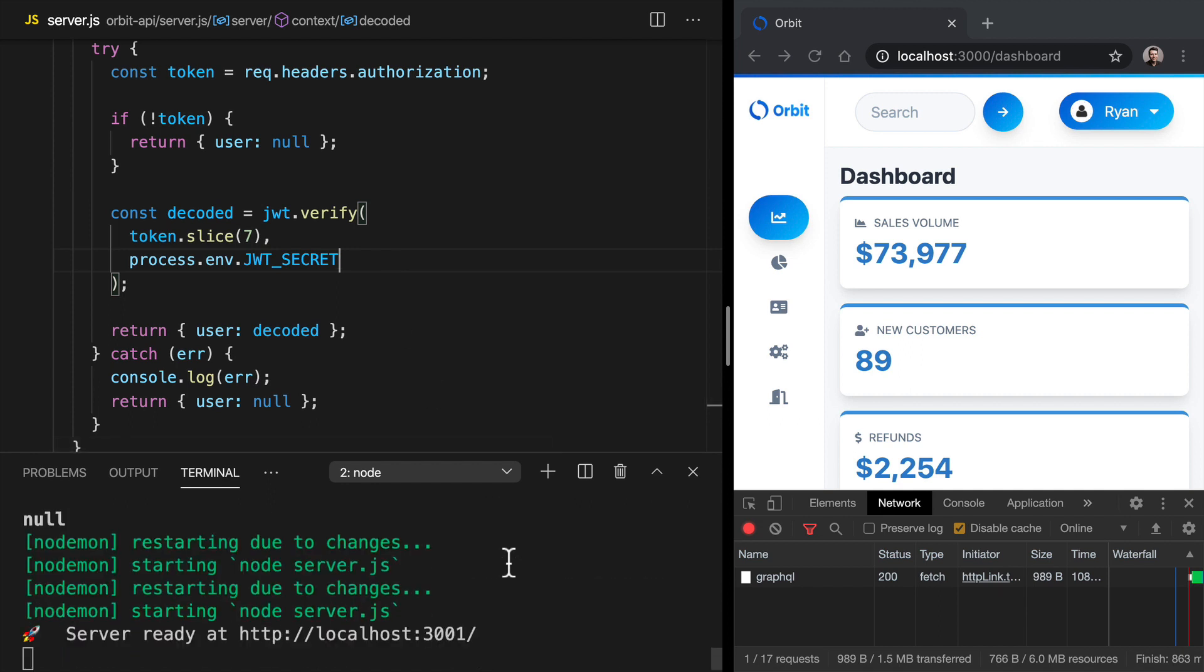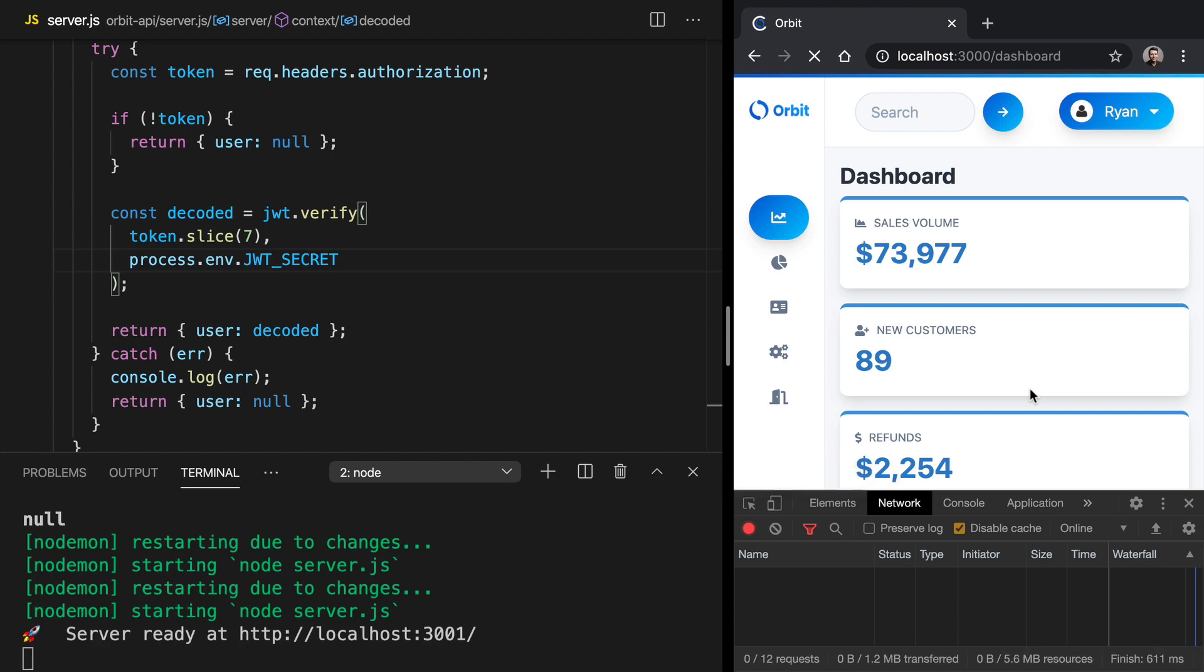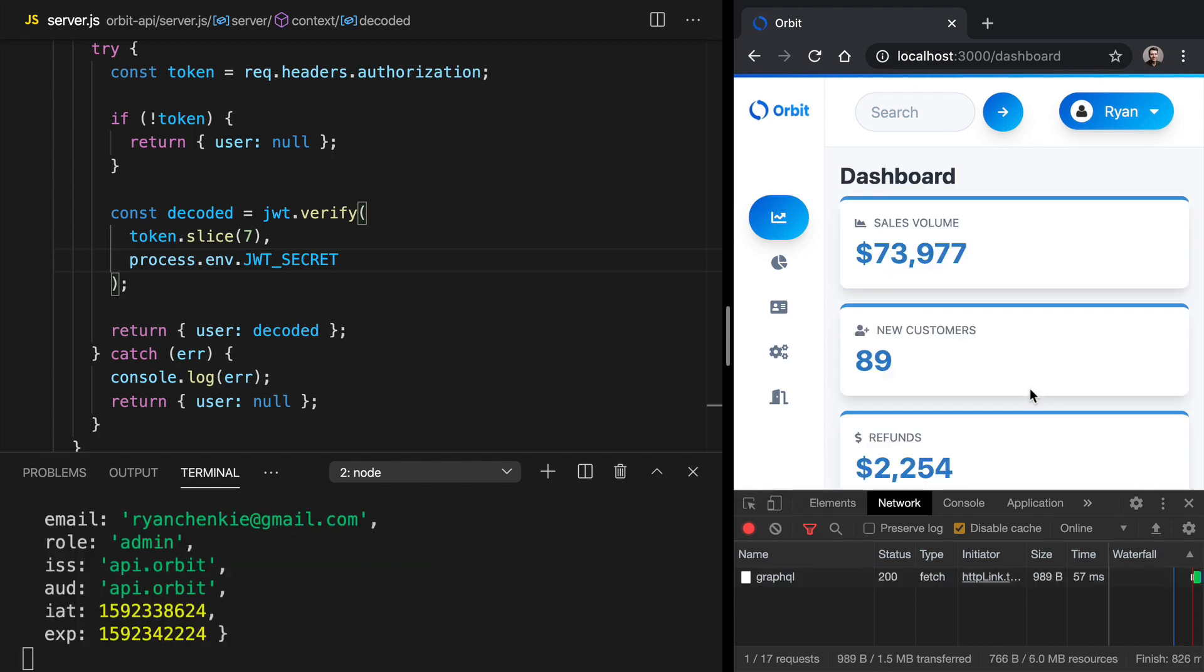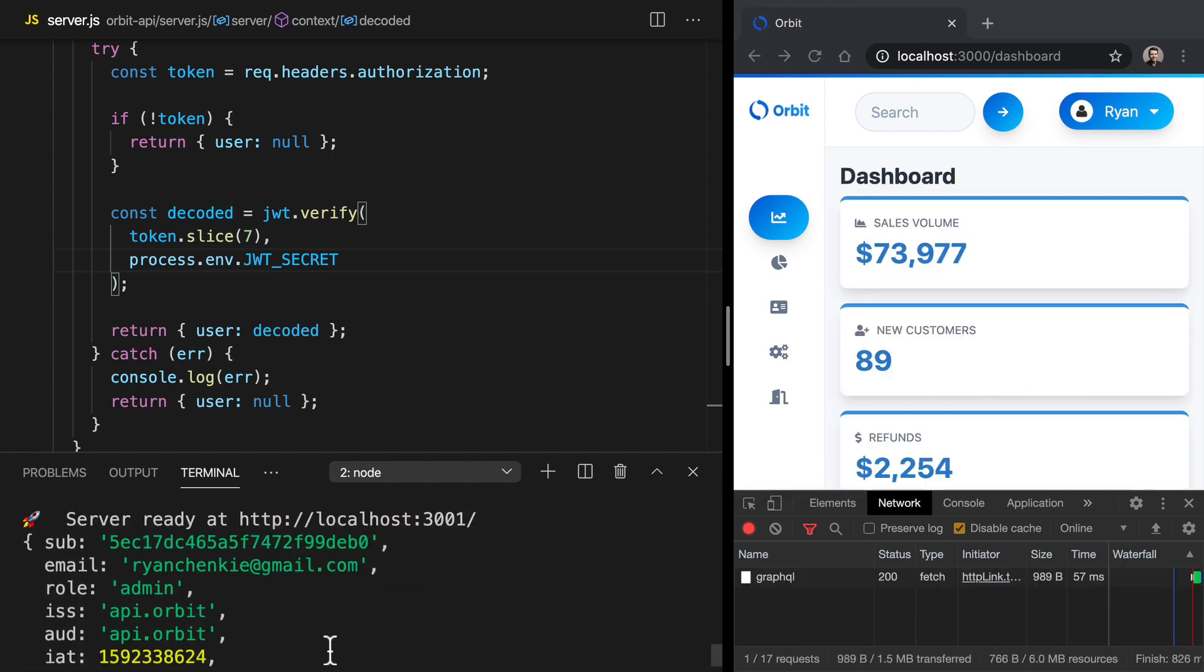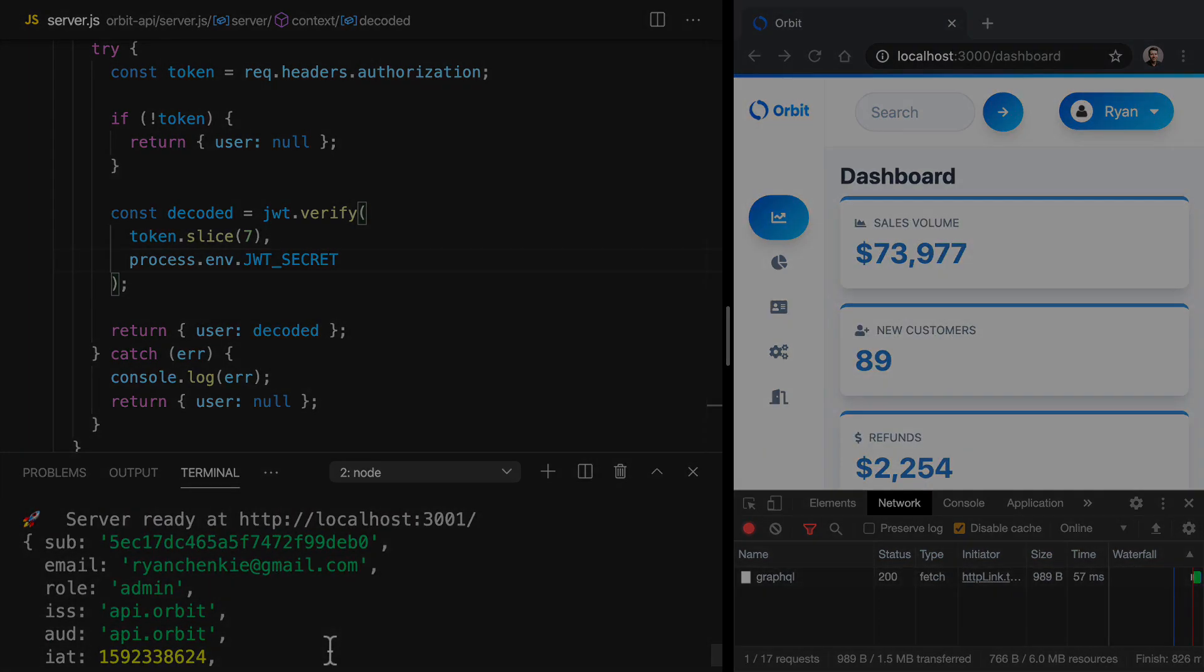So coming down to the bottom here, if we refresh, we're now getting our user logged out from the dashboard data resolver. So coming down to the next developer, we'll see you again.